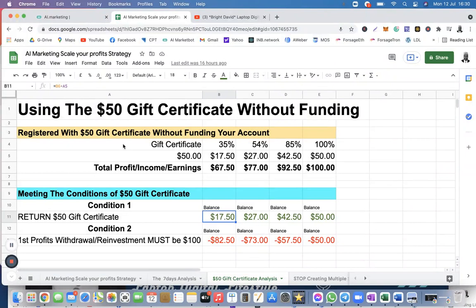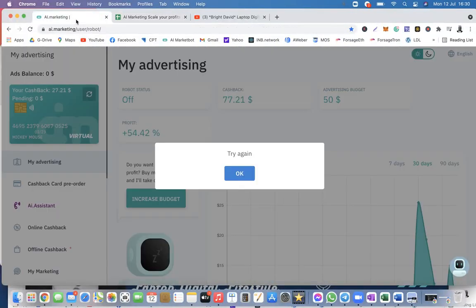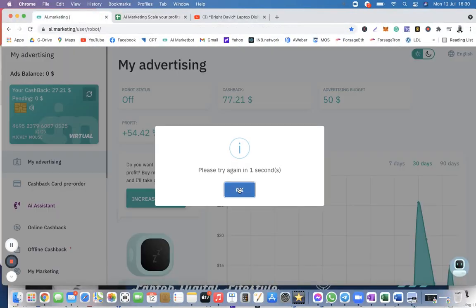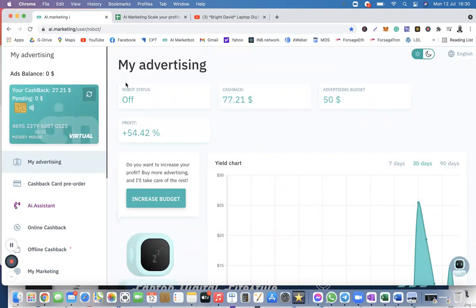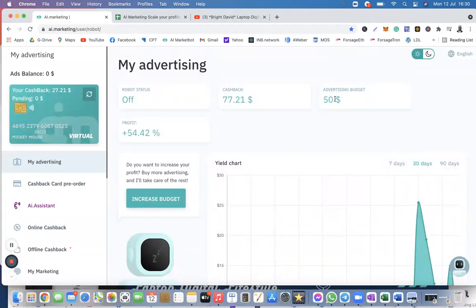A good example of this — let me go to my AI marketing training account. If I go in there and click OK — it's timing out — you can see that this robot is off. The owner of this account, my Mickey Mouse account, has only the $50 gift certificate, which is what I was talking about. Now the robot returned $77.21 as cashback, which is profit — so at 54% profit.